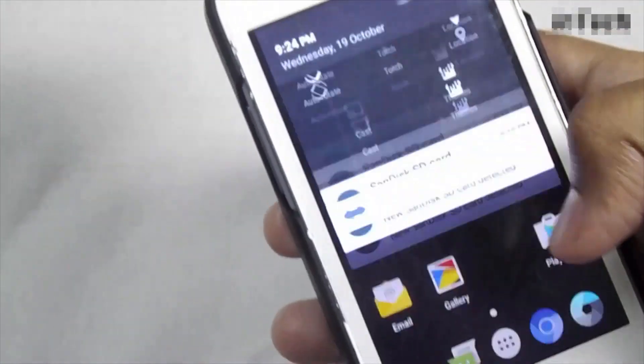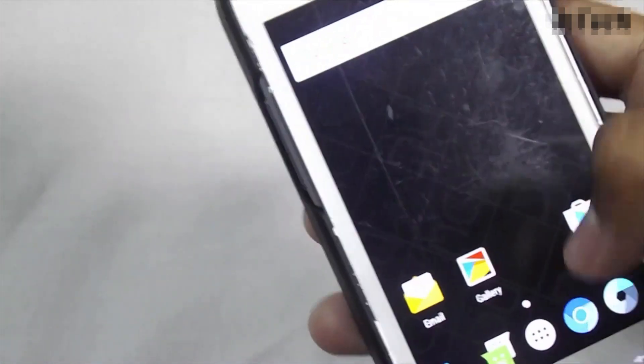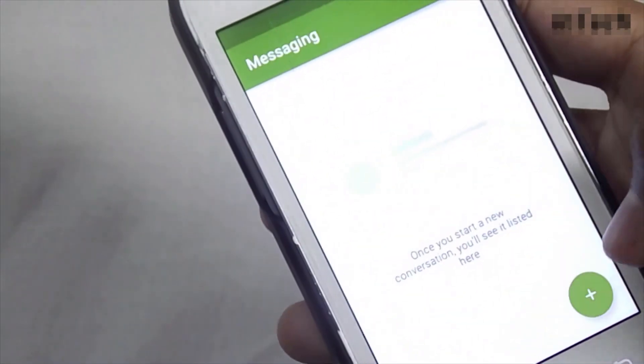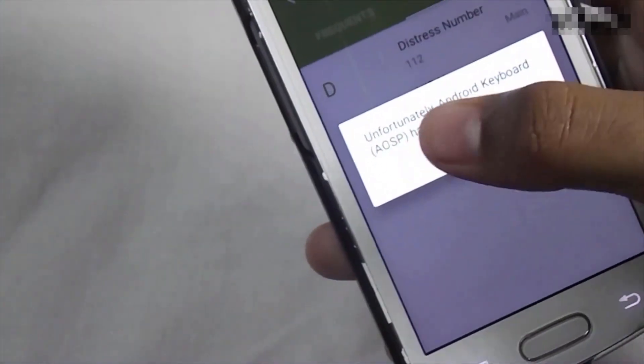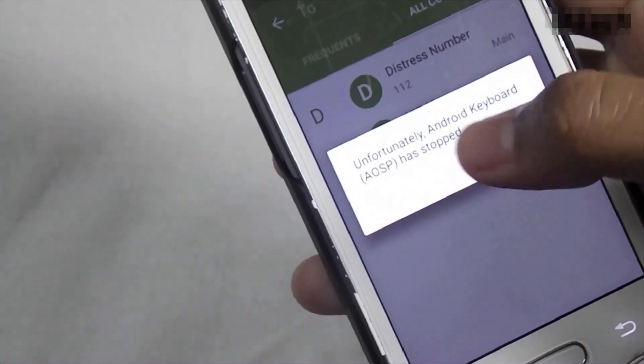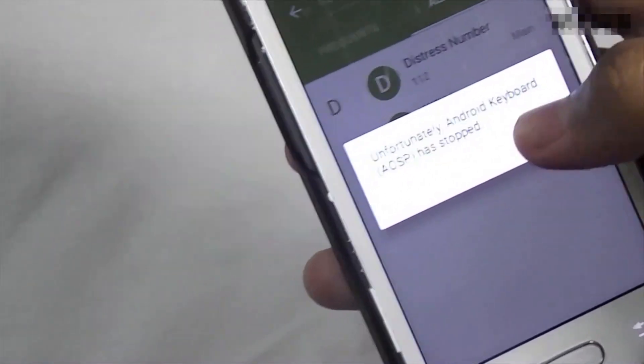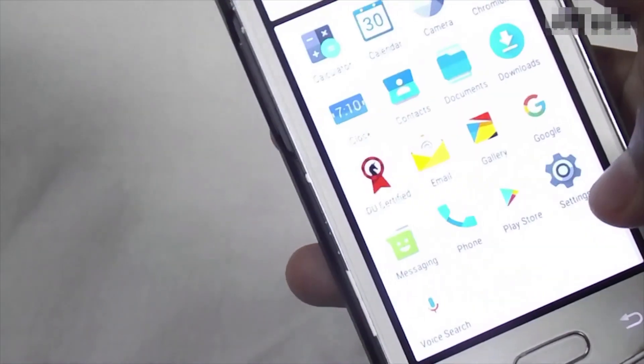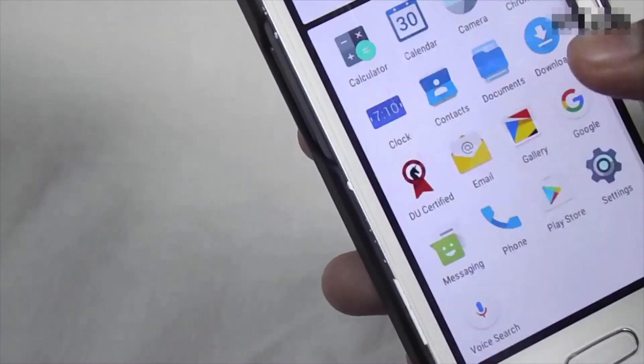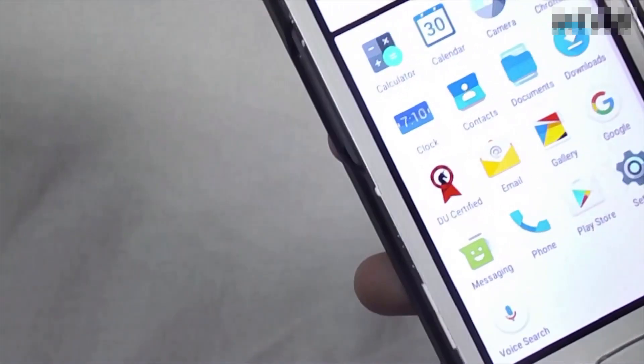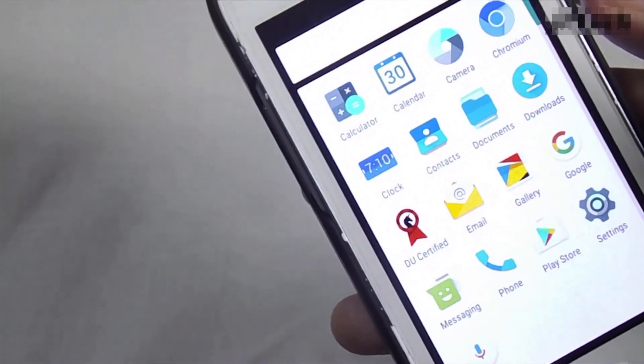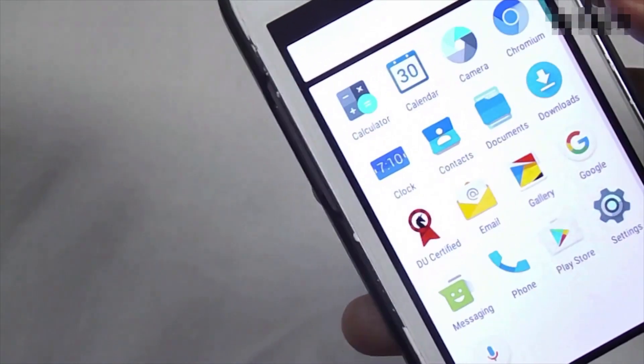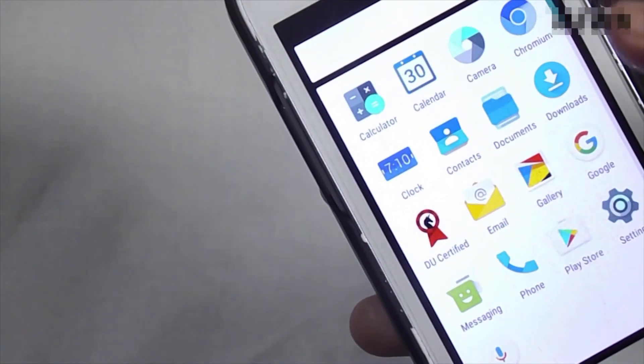So now I will tell you how you can access the keyboard. As you can see, you can't access the keyboard. When you try to access the keyboard, it will show this error. To access that, first we have to download any keyboard application from another device or before installing this.